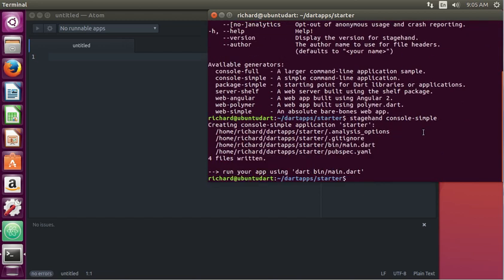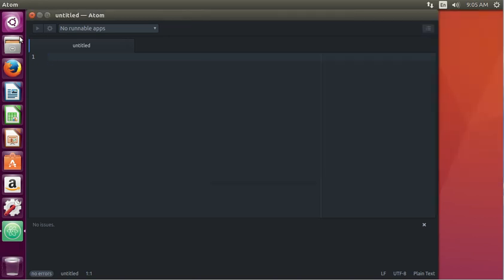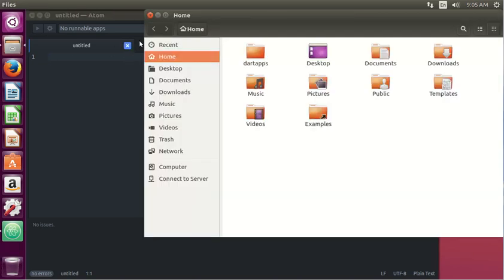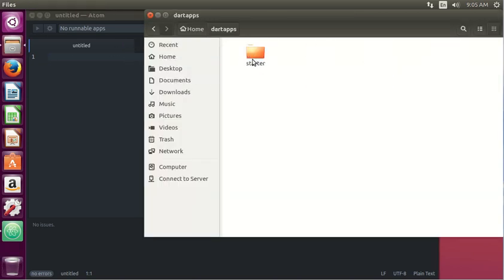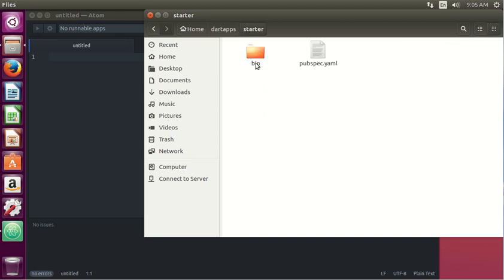And basically, it's going to create this right here. We'll close that down. We're going to do a lot of opening and closing, okay? DartApps, Starter - and it creates this program in the starter folder.